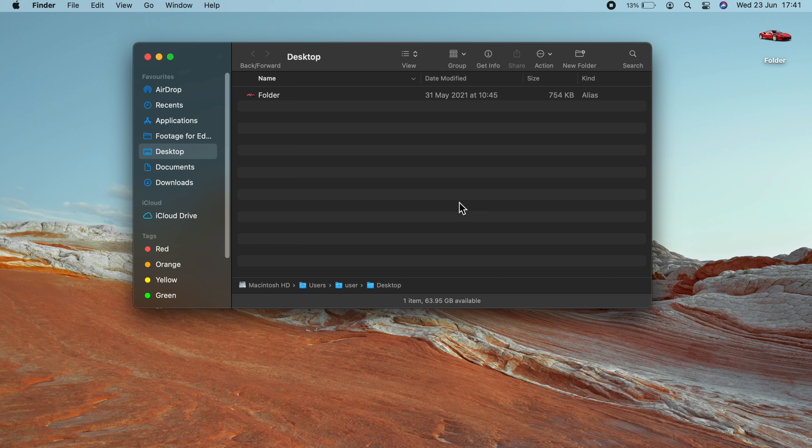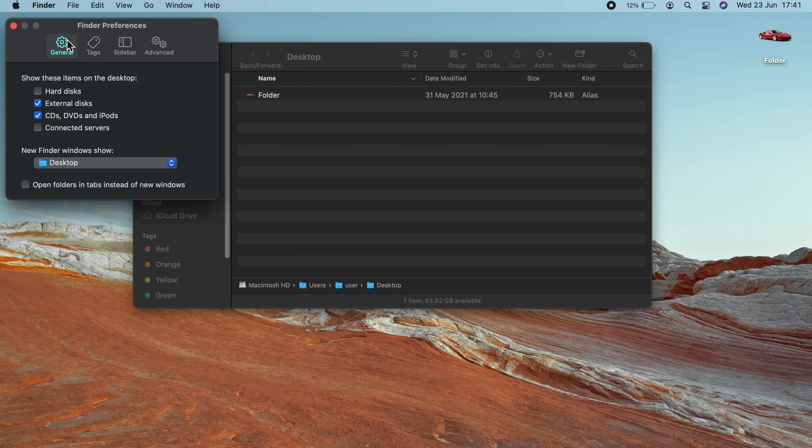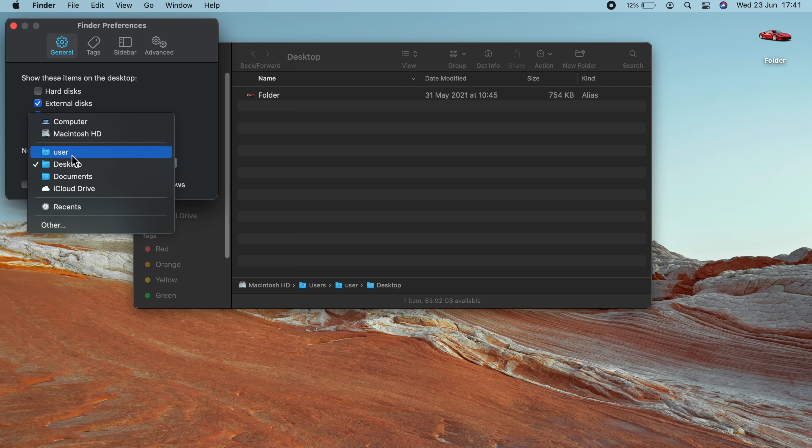By default, when you open a new Finder window, it places you in the recent section. Now, if you want to change that, and perhaps open on your desktop or documents, etc., just go up to Finder on the menu. Go to Preferences. And just towards the bottom, it says new Finder window show. And I've selected desktop. It was originally on recents. I've selected desktop. And you can choose other locations here. Or click other and navigate to exactly where you want.